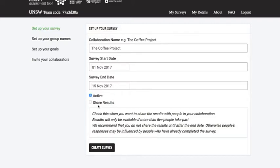We'll make it active. I'm not going to click share results at this point — this feature allows you to share the results with the rest of your collaboration, but we suggest you only turn this on after the survey is finished. This is to prevent previous responses from affecting people who are about to take the survey. As noted in the text below, you need at least five people taking part before you'll see the results, just to protect people's privacy and confidentiality.